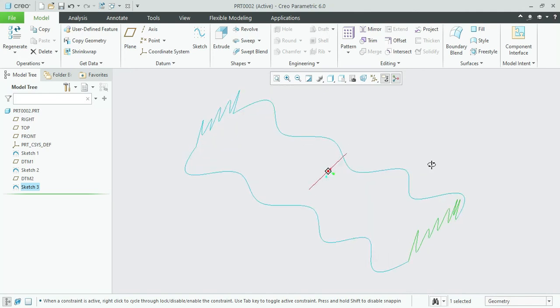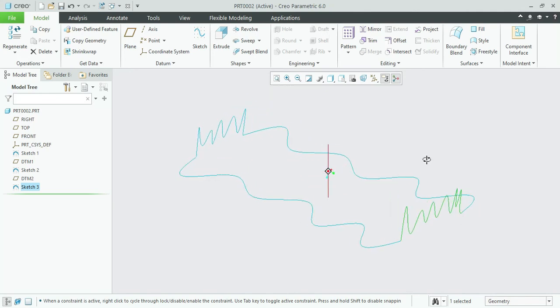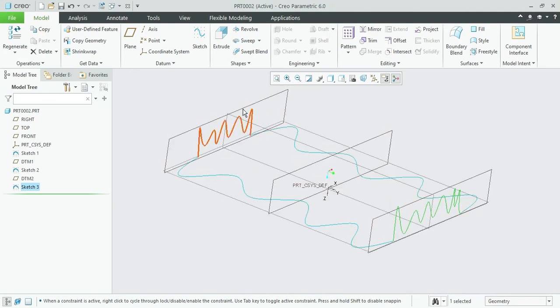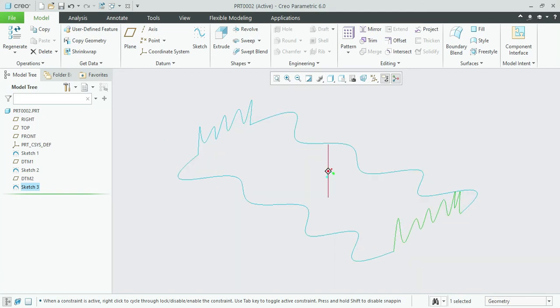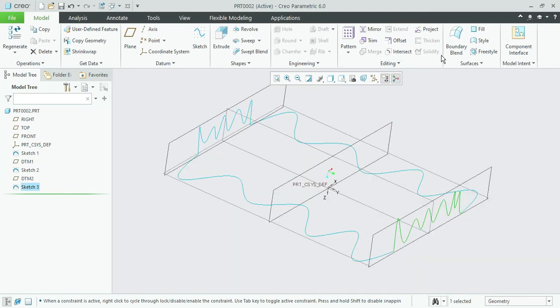Okay, you will see our profile is ready. What we need to do now: go for boundary blend.